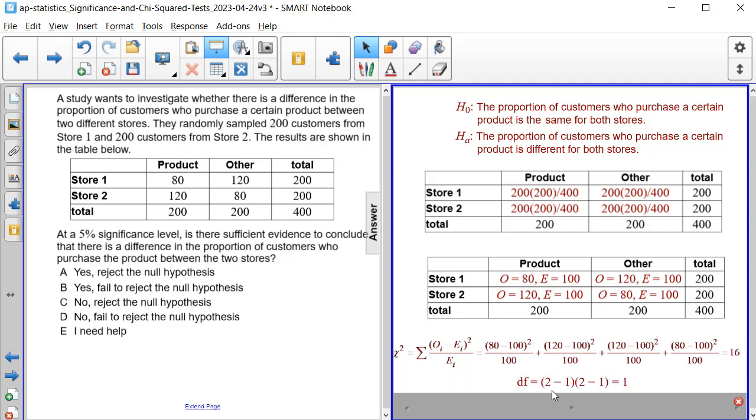And the degrees of freedom is 2 minus 1 or the row total. And it is 2 subtract 1. And the column total minus 1 is 2 minus 1. So we have 1 times 1, which is equal to 1.